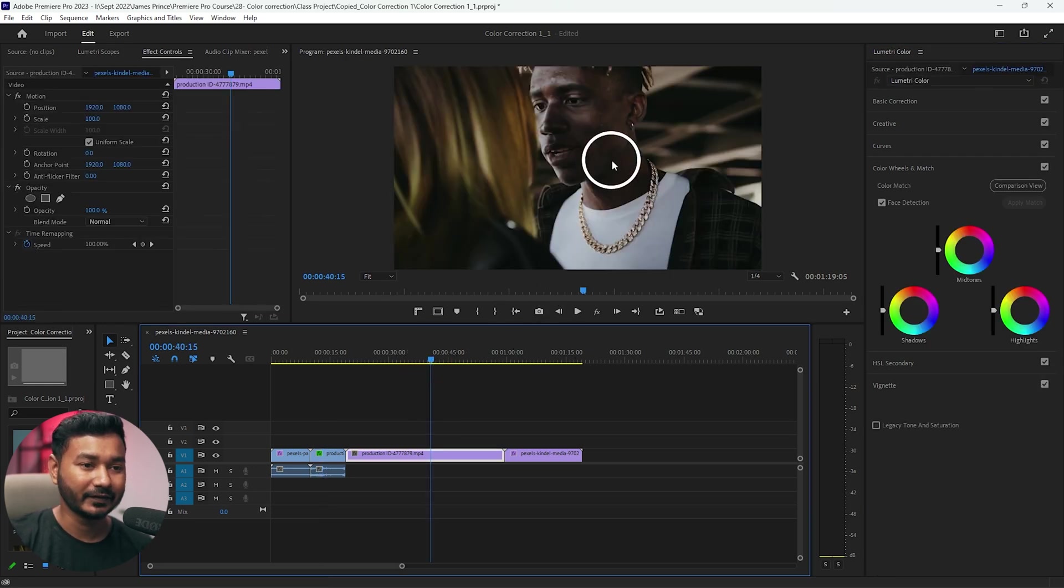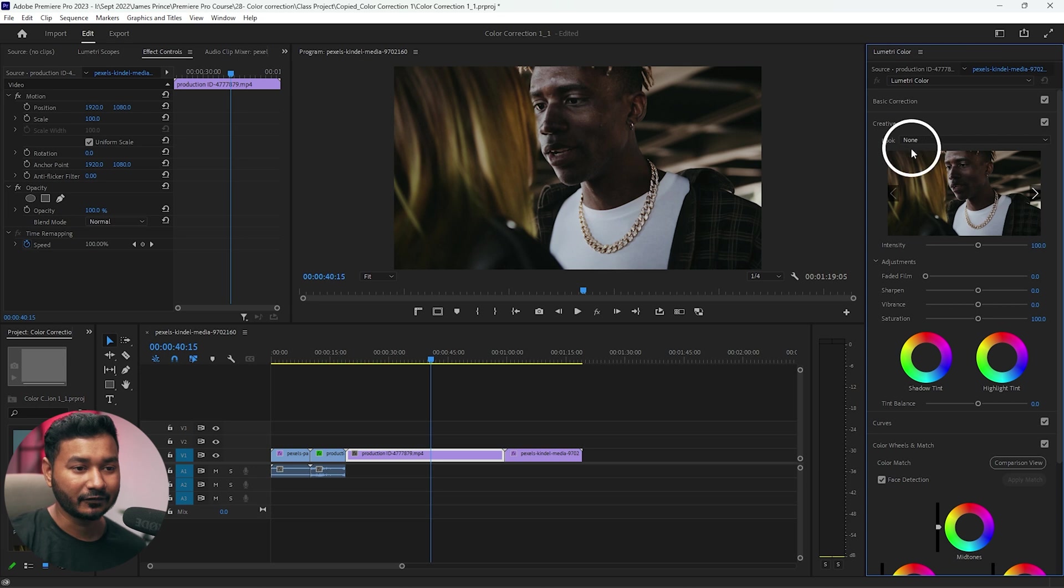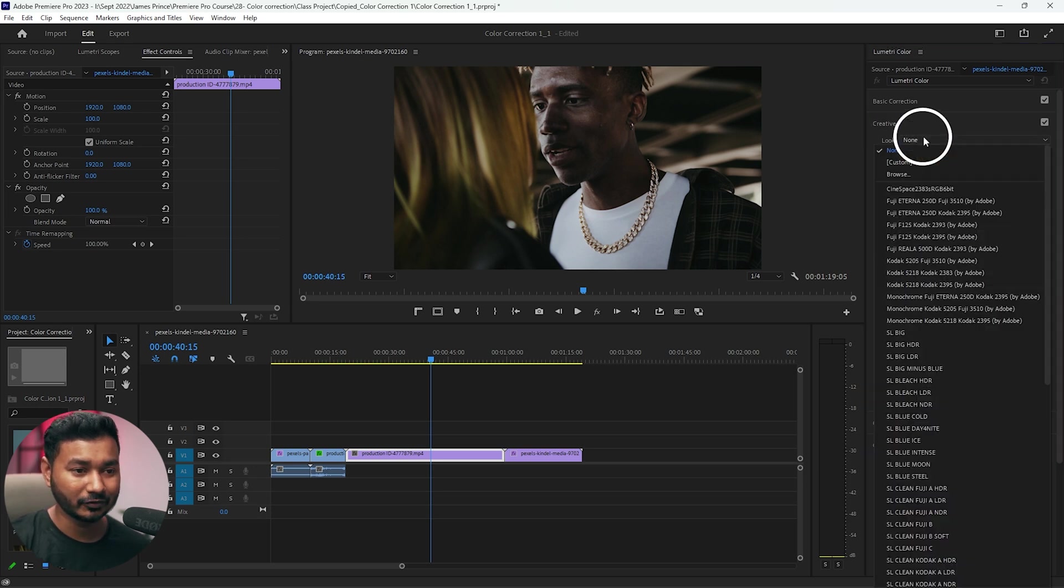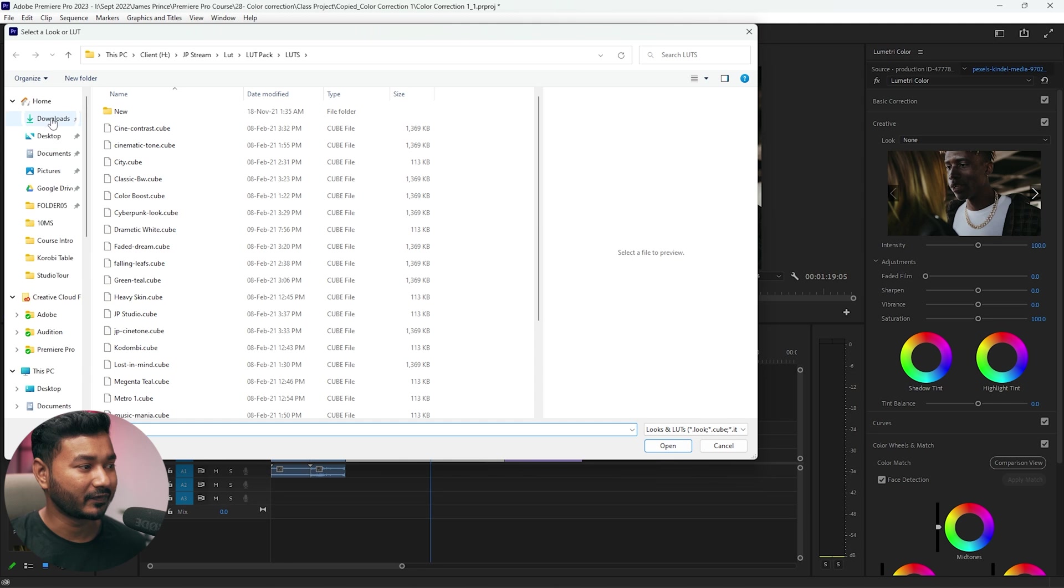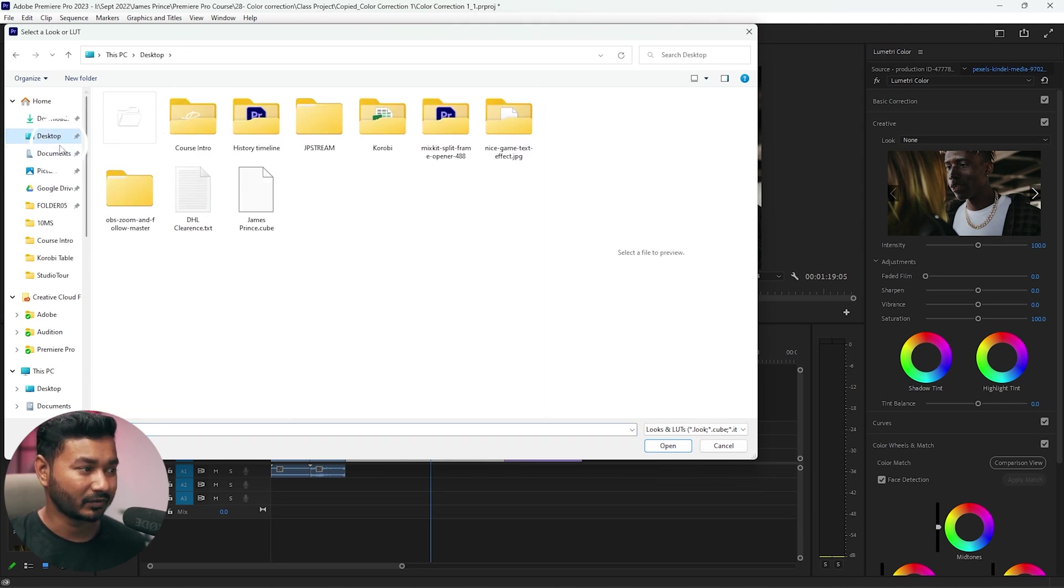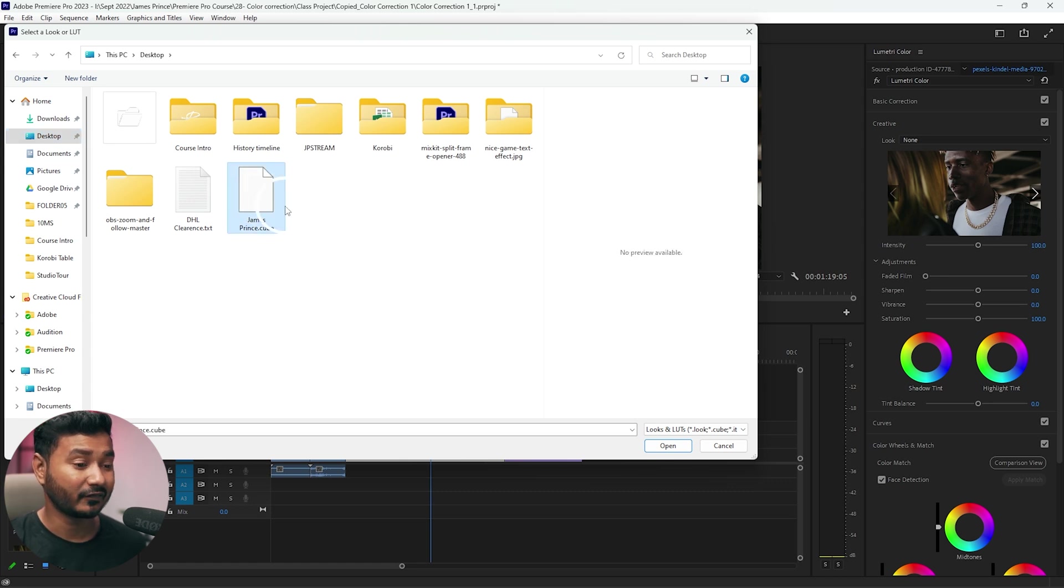Now if you want to apply the color grading here on this video, you just need to go to the creative tab and from here select the look drop-down menu and browse. And there you have to select where you have saved the file. Go to the desktop and from here you can see there is a file called james.cube.